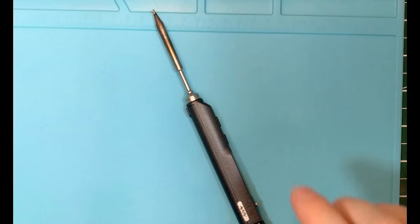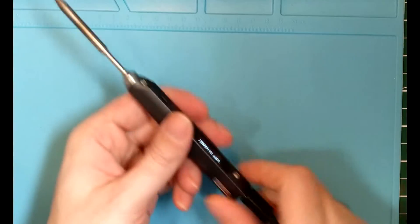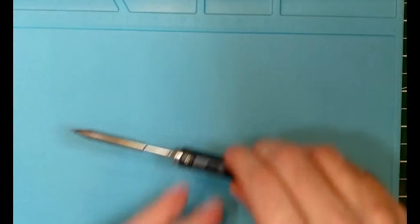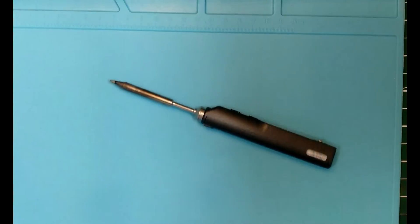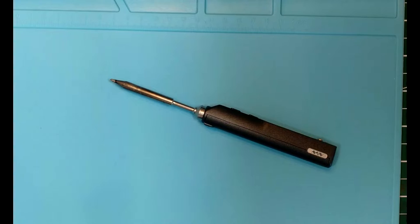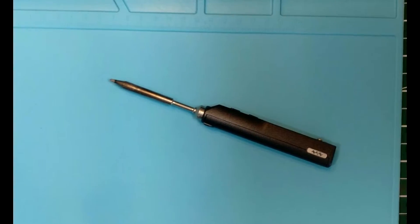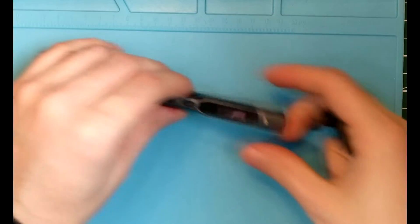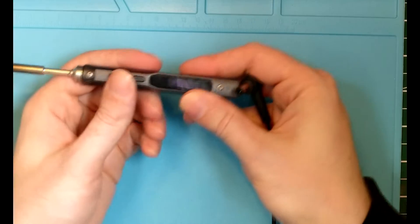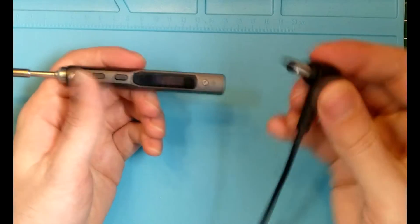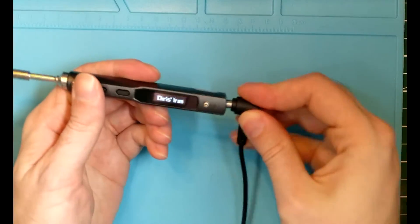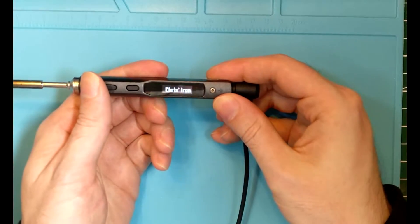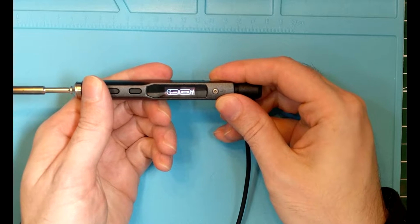Alright, so now that we've had those two files successfully put onto the iron, we can then unplug the iron from the USB port, reach over here, and then we'll go ahead and plug it into power. So we'll give the power in there. We'll see it says Chris is iron.